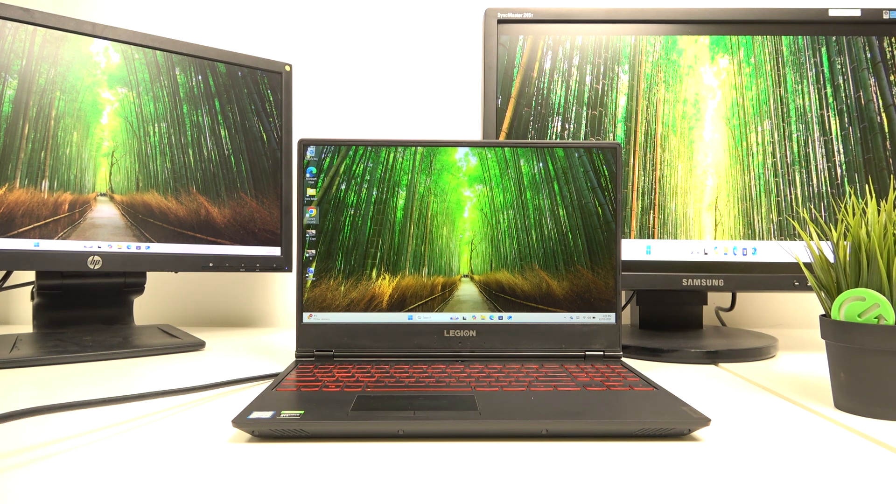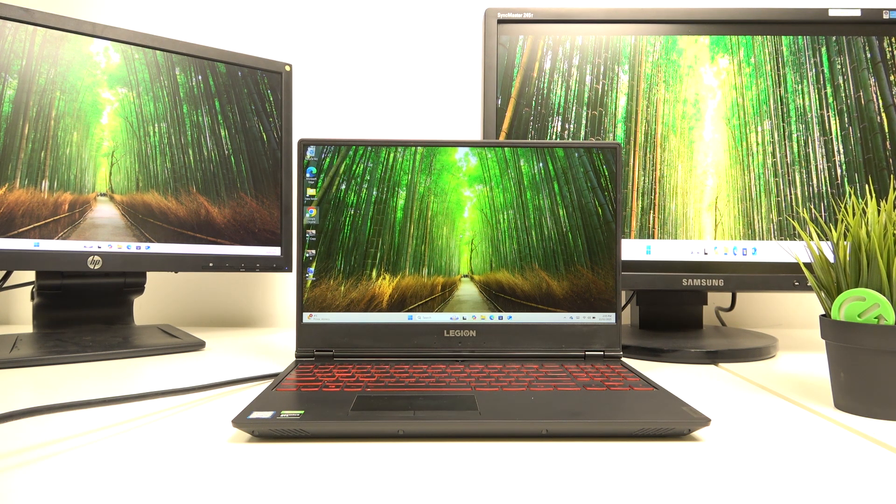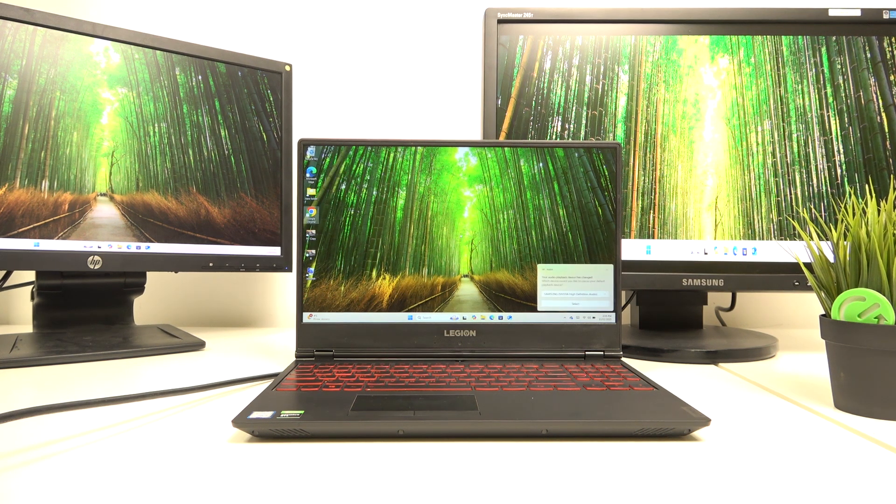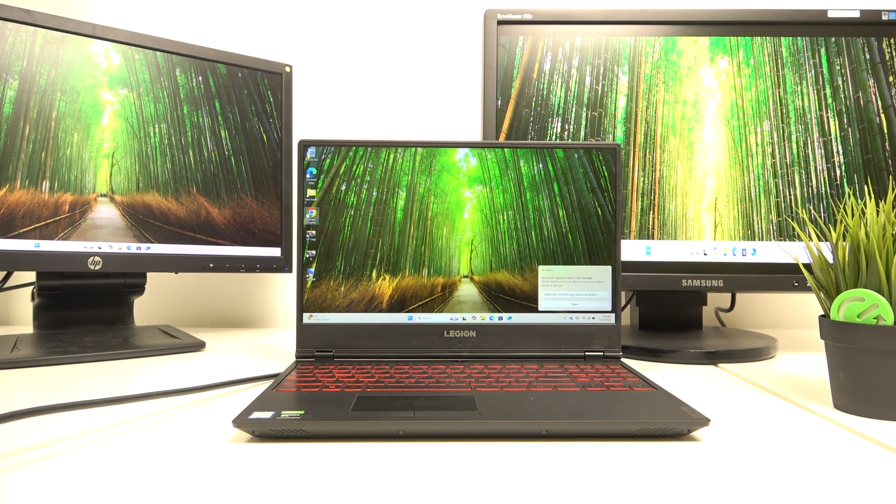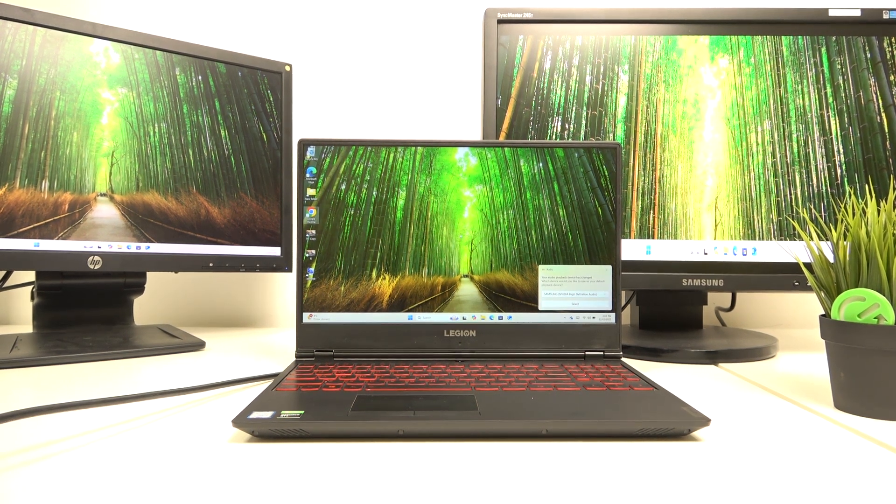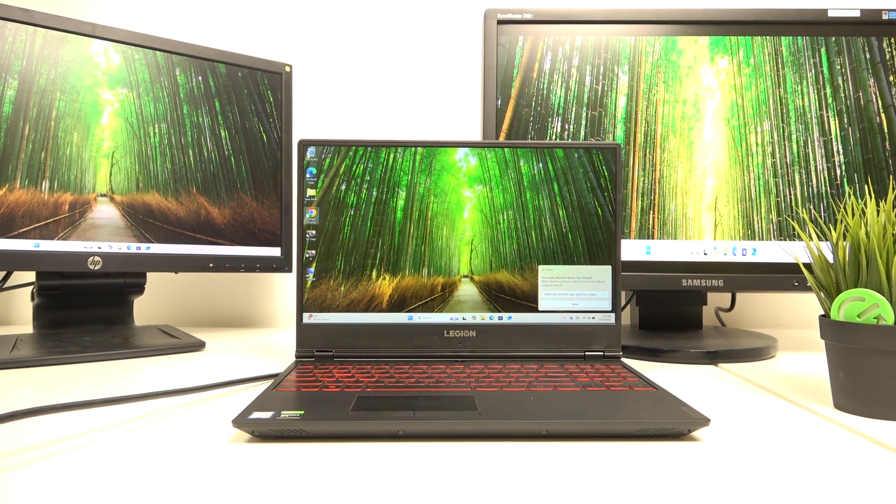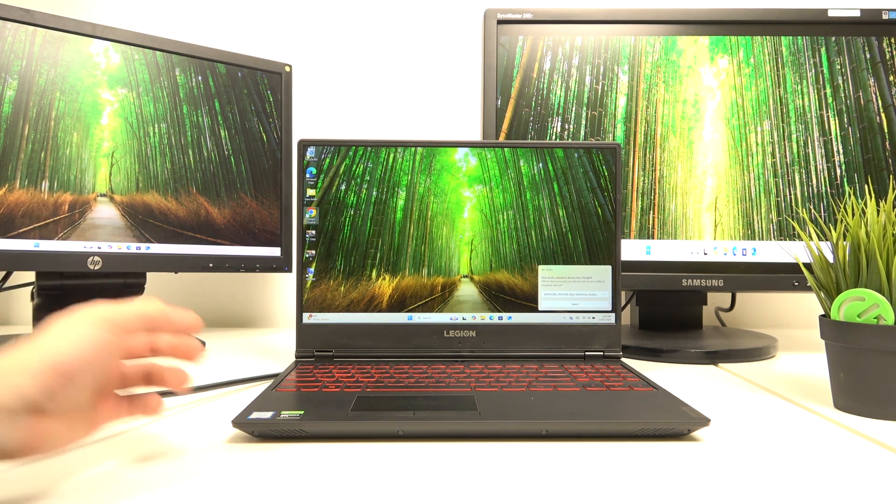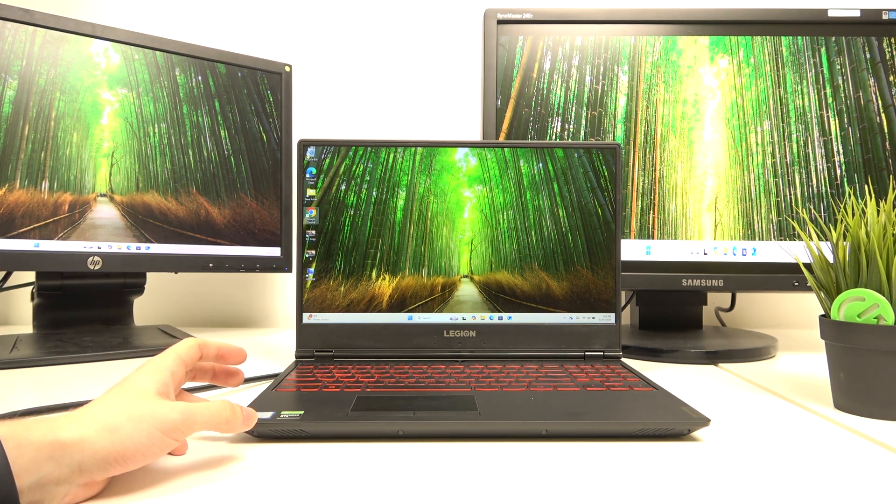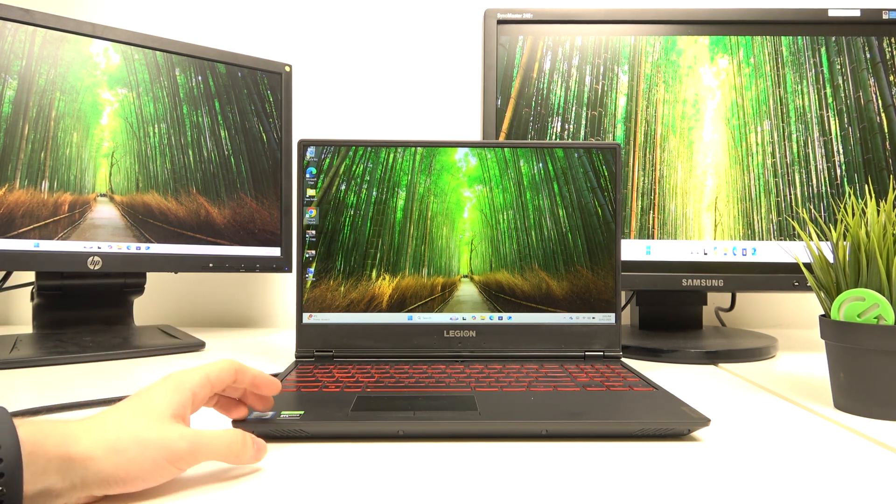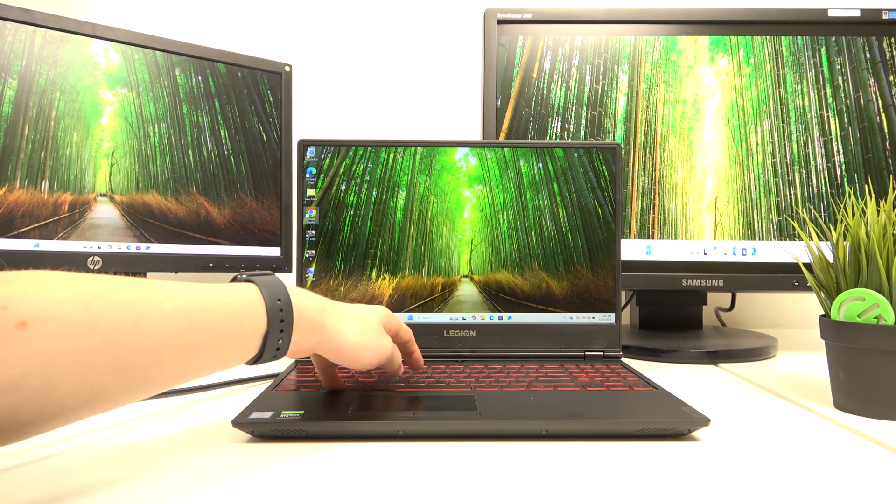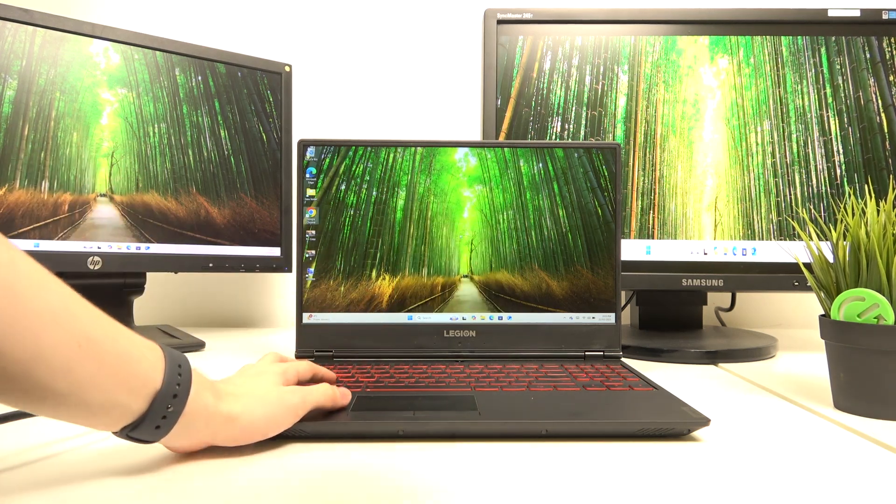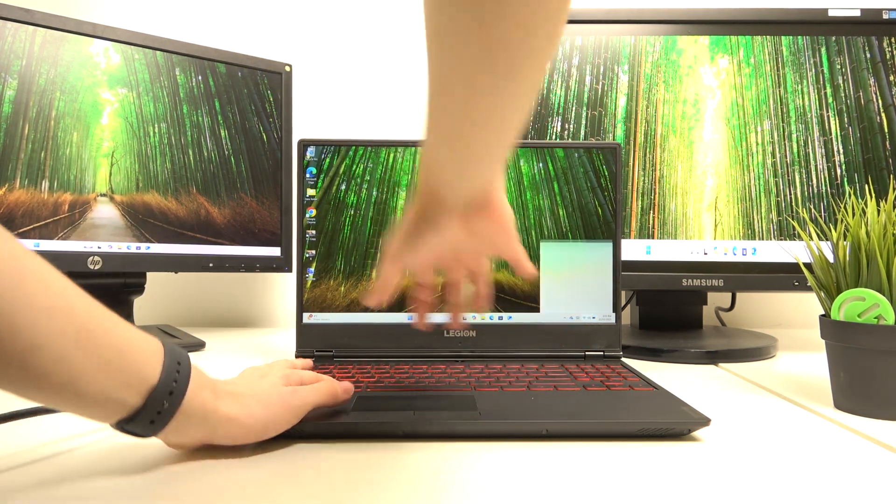Yes, it is pretty weird right now, but I'm gonna fix it in a moment. So what we need to do is click on Windows and P on my laptop at the same time.